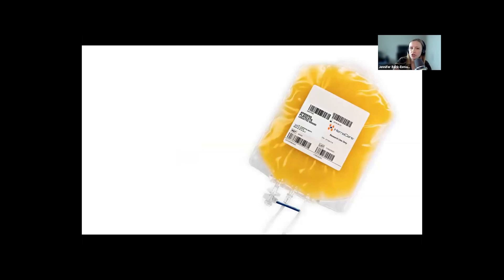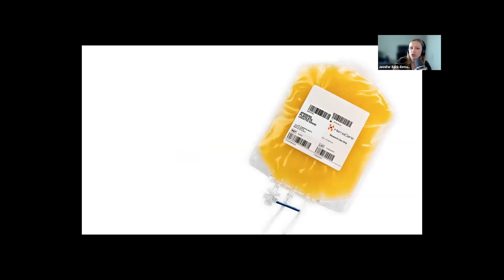Luckily, treatment goals are the same: prevent the seizure and control the blood pressure. You might have to give the patient a platelet transfusion depending on their platelet count if it's less than 20,000 or if you have any evidence of bleeding.